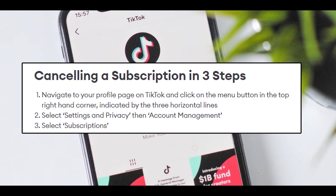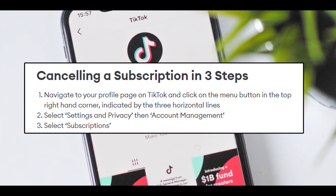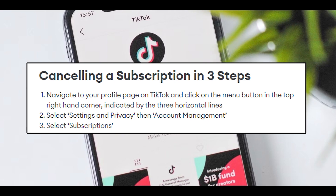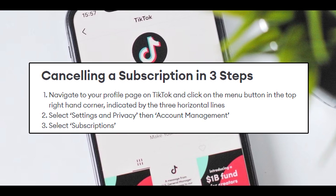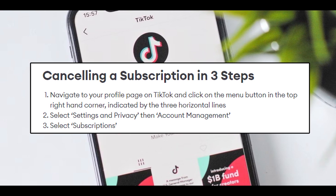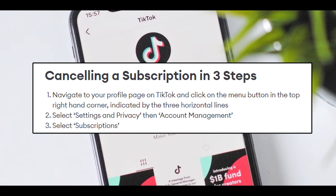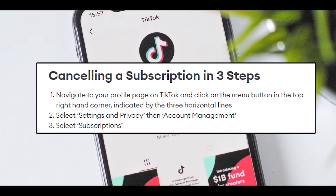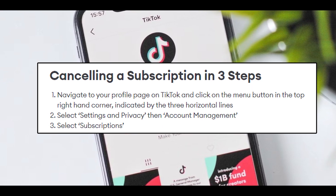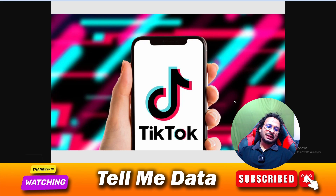the menu button in the top right-hand corner, indicated by the three horizontal lines. Select Settings and Privacy, then Account Management. Select Subscriptions and cancel your subscription. You are done! By using this method, you can easily cancel your TikTok subscription.